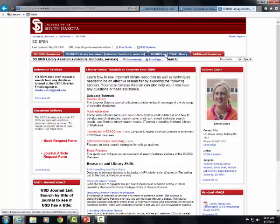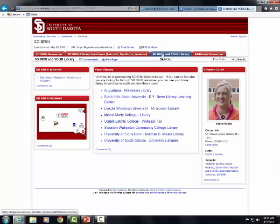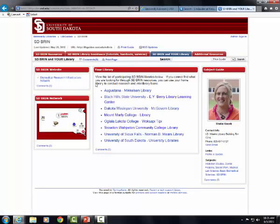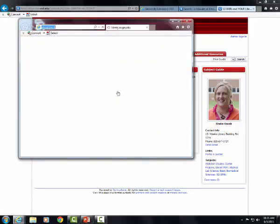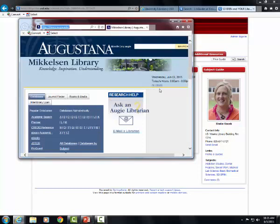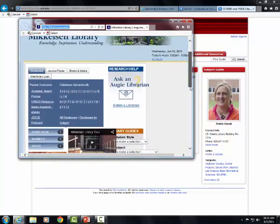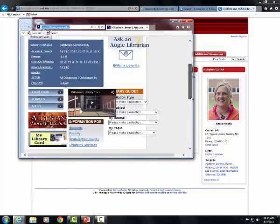The third tab provides a link to the South Dakota BRIN website, as well as links to your home library websites. These links will open in a new window, allowing you to easily utilize the BRIN Research Guide website while exploring your own library's databases.